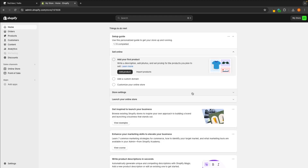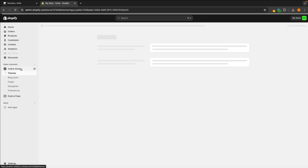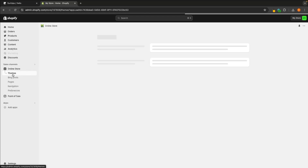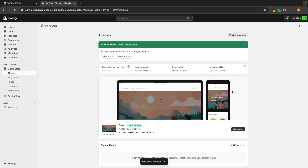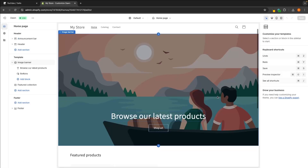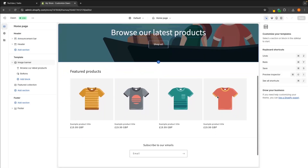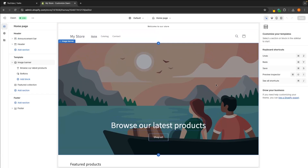Once you have either logged in or created your Shopify account, all we are going to do is go down to Online Store on the left hand side and then we are automatically taken over to the themes section. By default, we already have Dawn as the current theme. So all we need to do is first take the password off our store — just click on Remove Password — and then we can go in and click on Customize. And just like that, we are automatically taken over, and this right here is the Dawn theme.